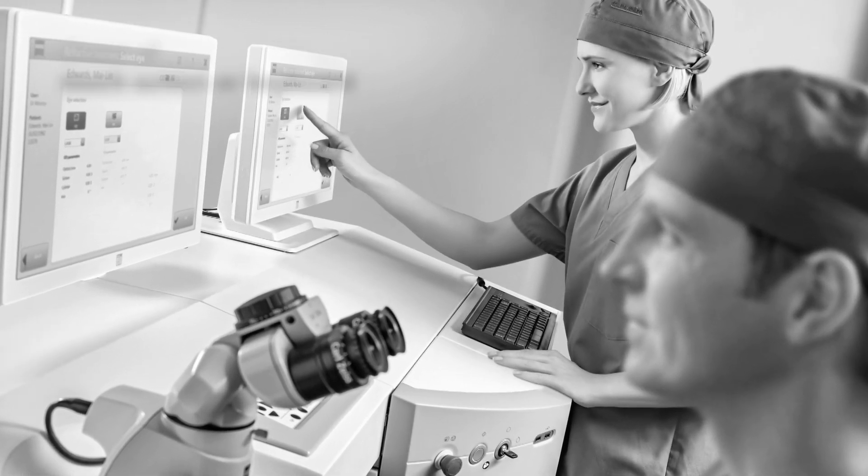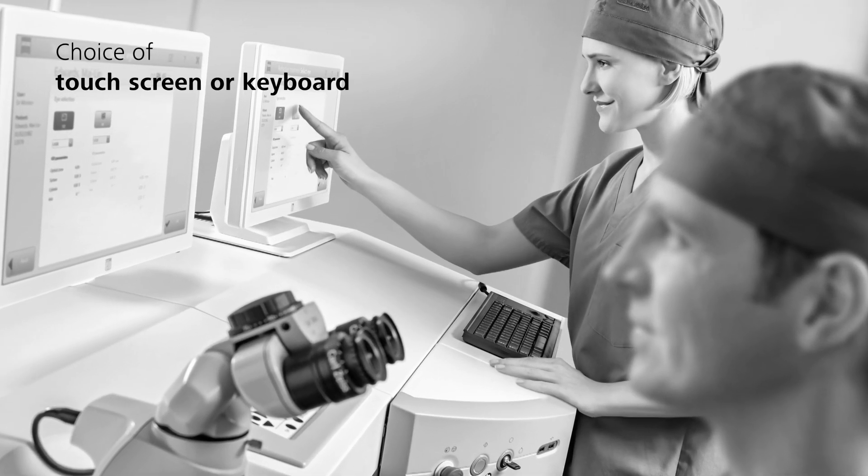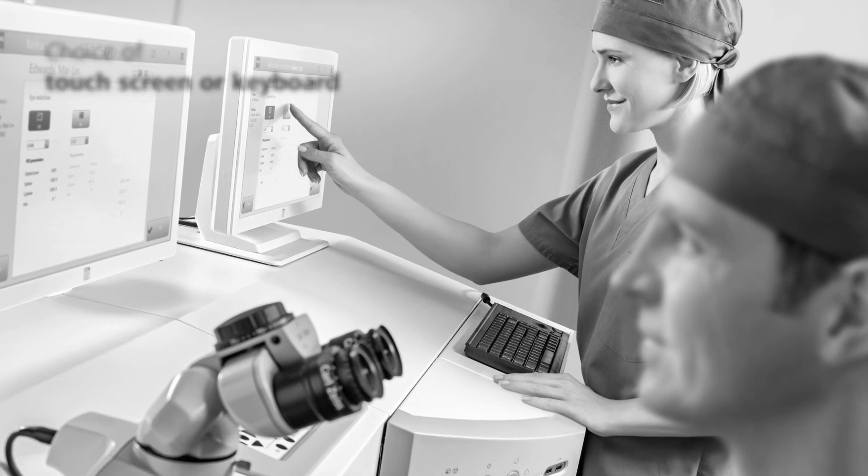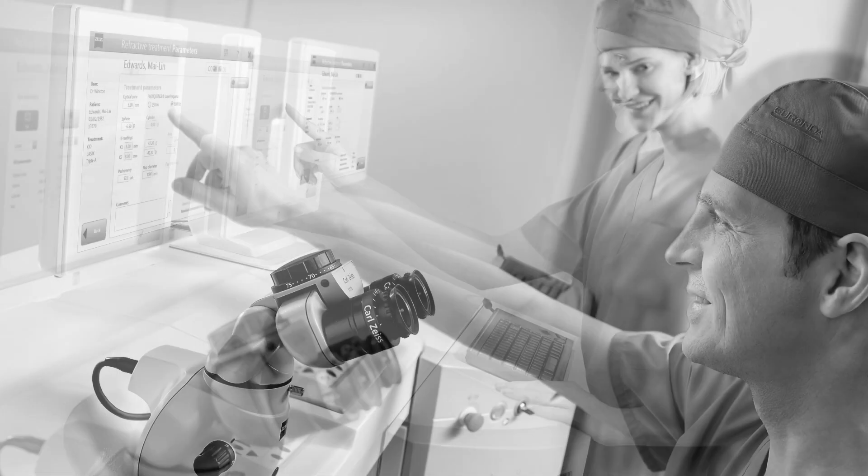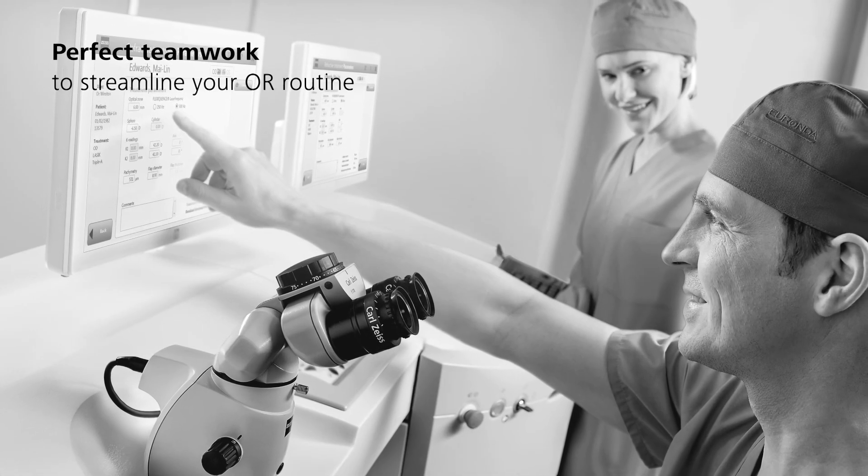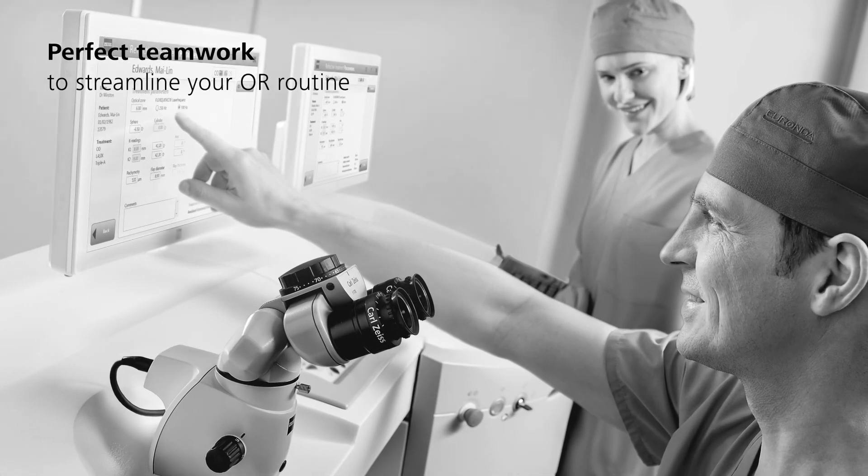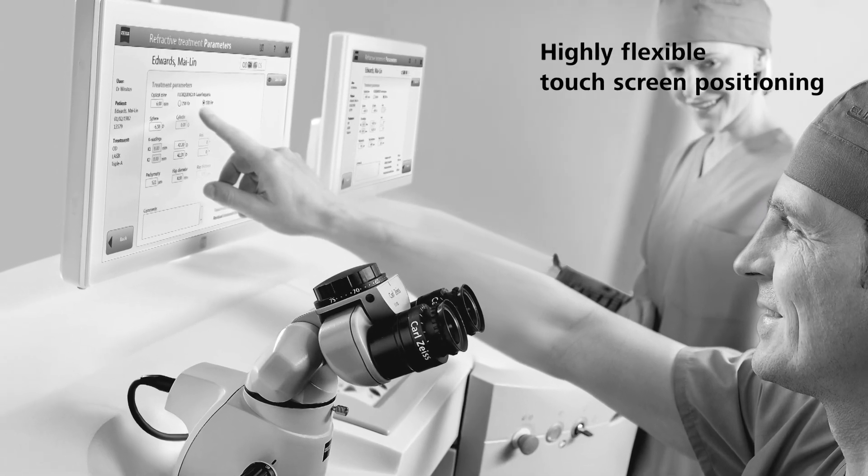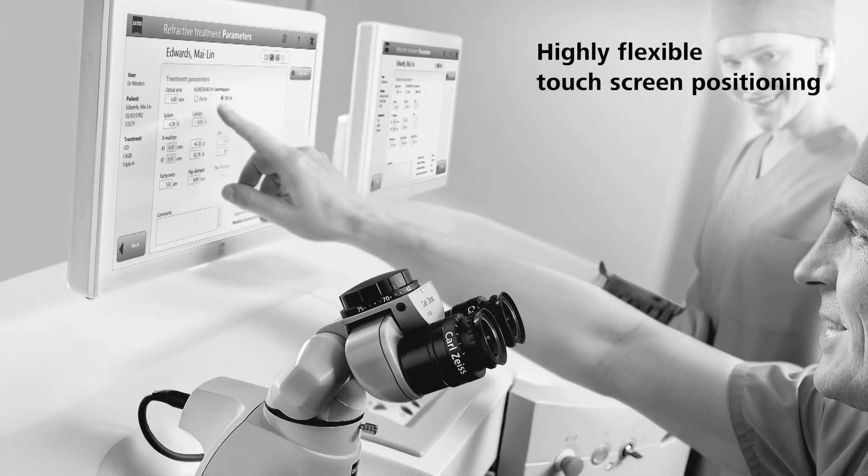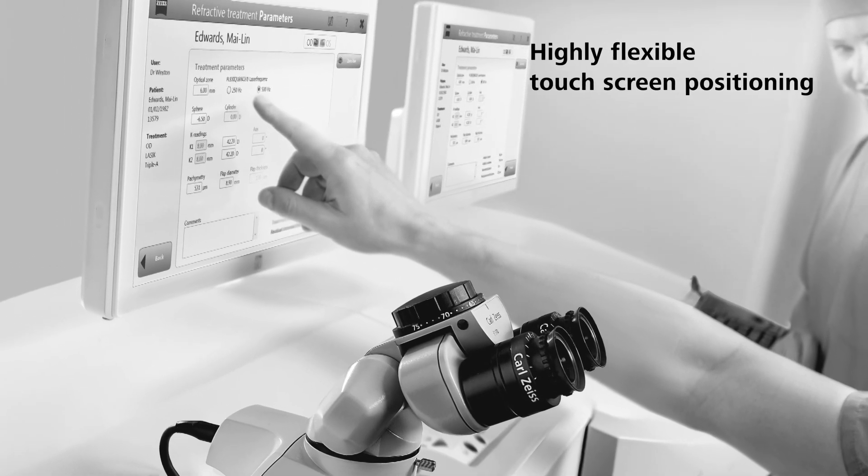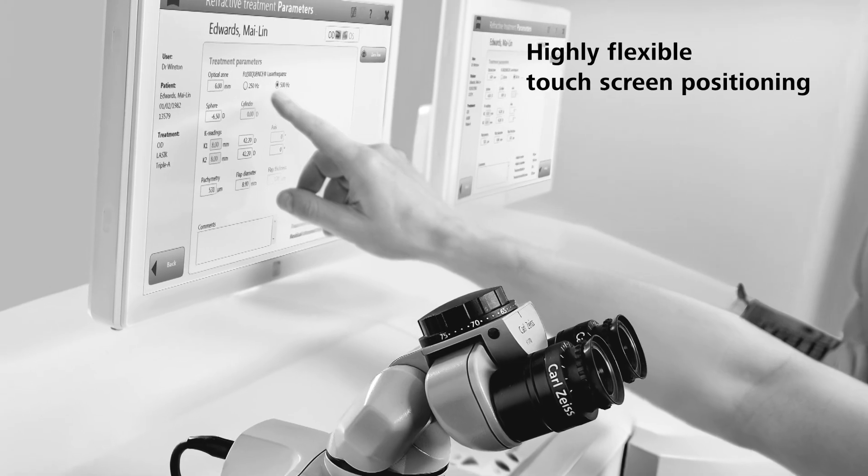Make entries via touchscreen or keyboard at a second workstation. Perfect teamwork to streamline your OR routine. Position the touchscreen where you need it and further optimize your OR workflow.